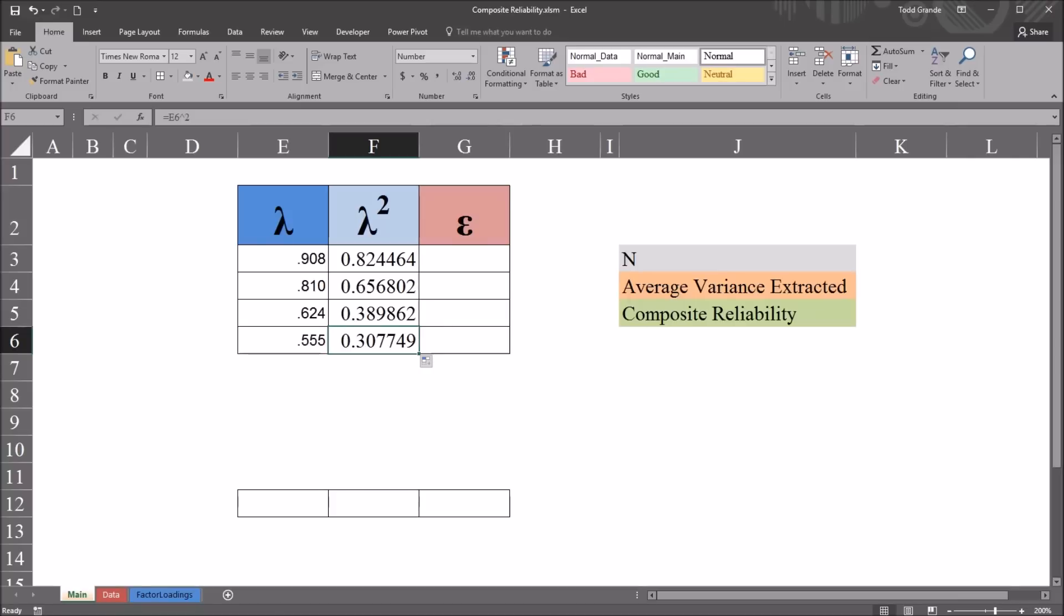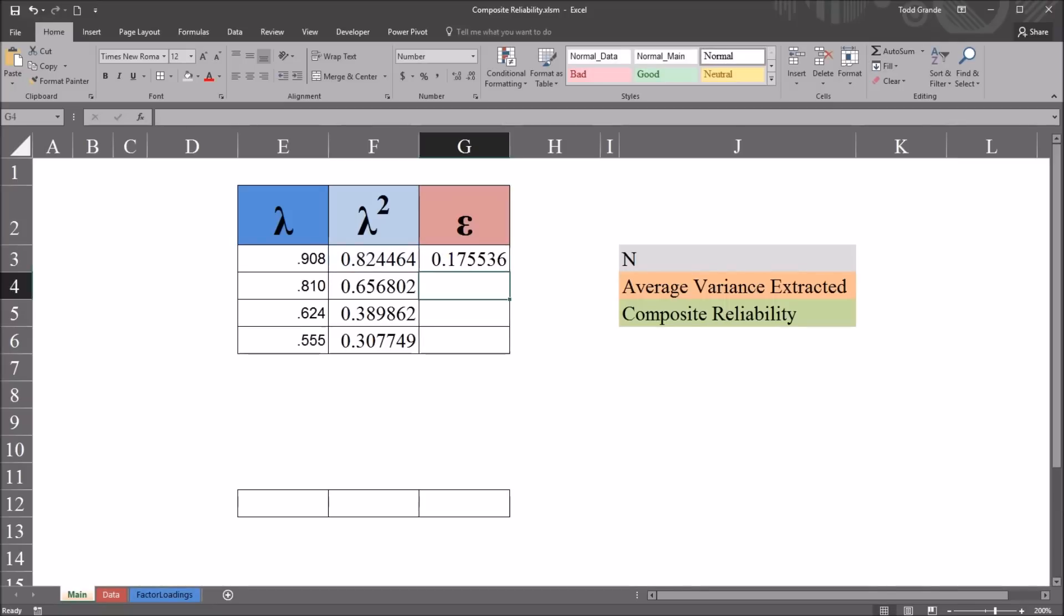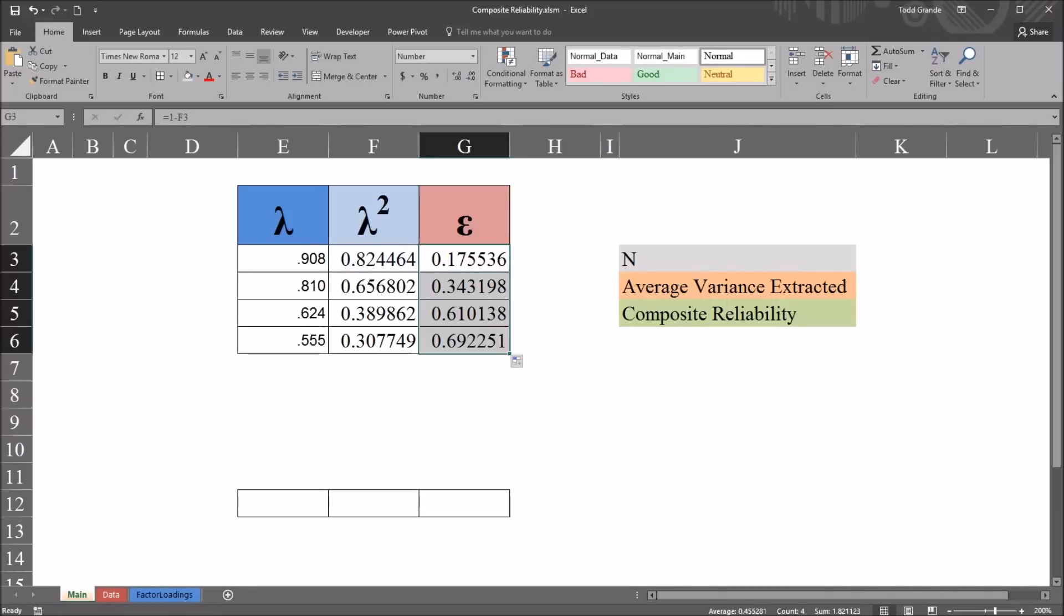And then moving over to column G, you can see I have Epsilon here, and that's the error variance, or 1 minus Lambda squared. So it'll be equal sign, 1 minus Lambda squared. And again, I'll autofill this value down.